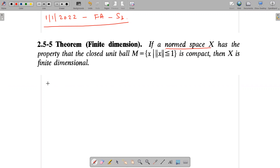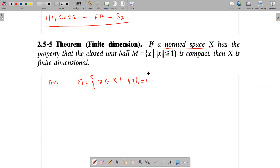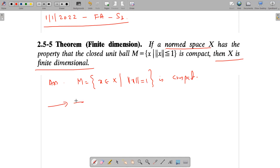So we start the proof. We assume that the set M, equal to the collection of all X belonging to capital X such that norm X equals 1, is compact, and we need to show that X is finite dimensional. We assume the contrary — that the dimension of X is equal to infinity.